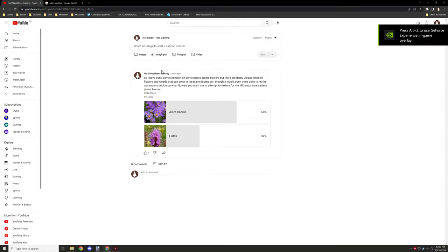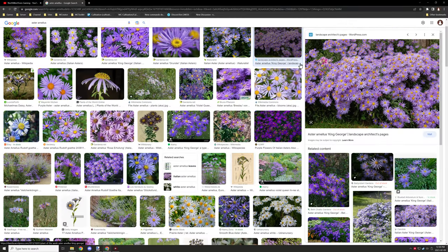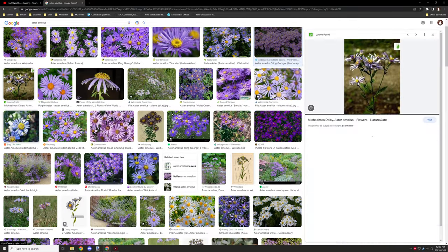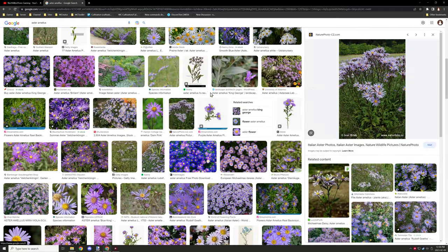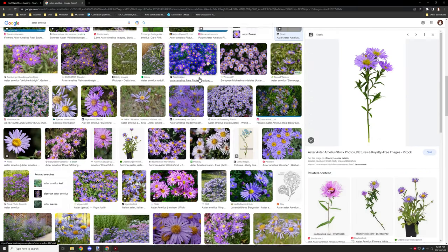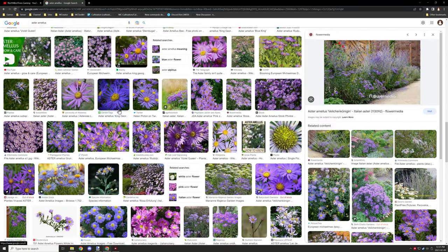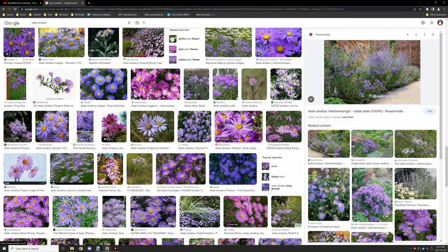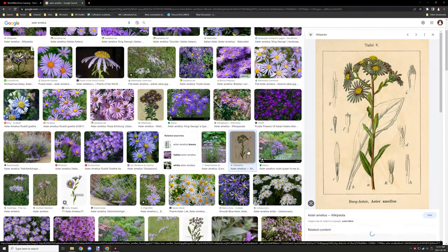So last time I basically created a pole, so we'll be doing this kind of flower today. I had to do some research to kind of figure out what the plant actually looked like because I wasn't familiar with the plant.